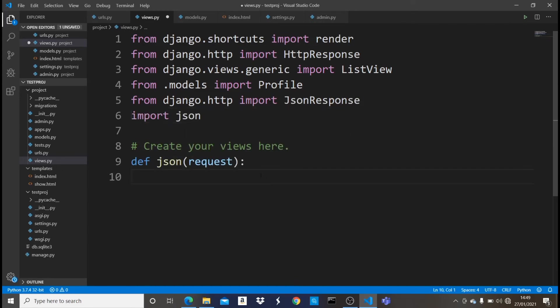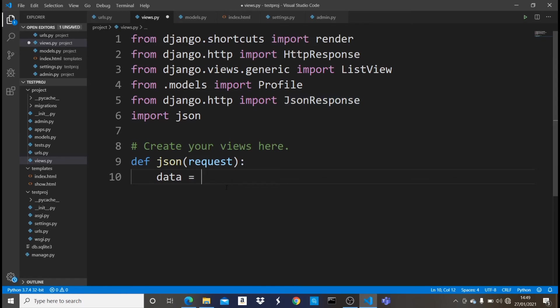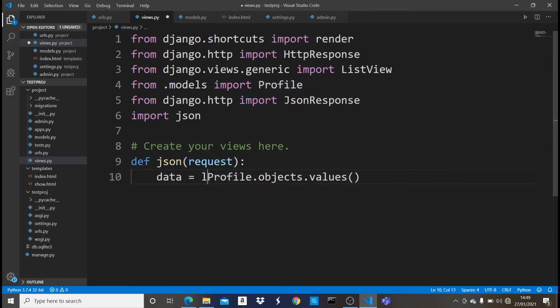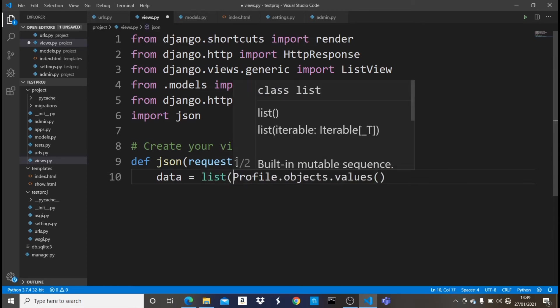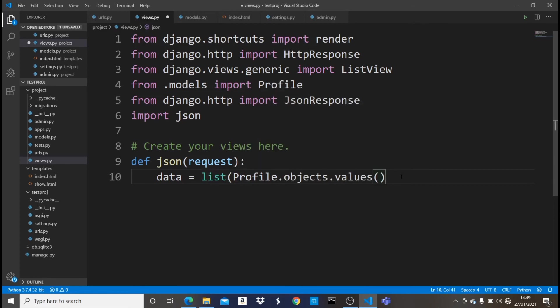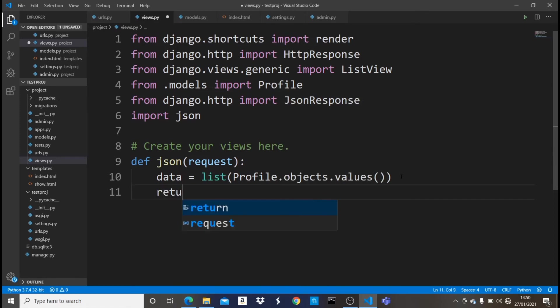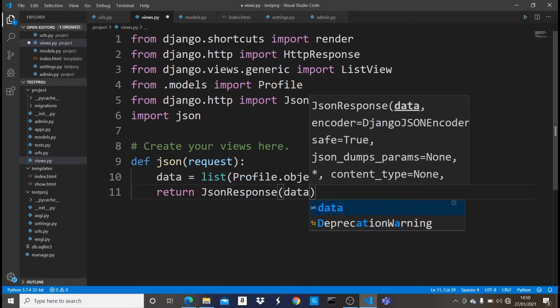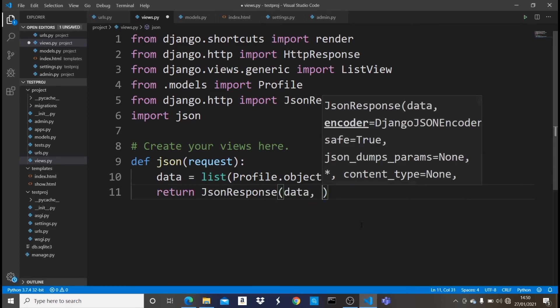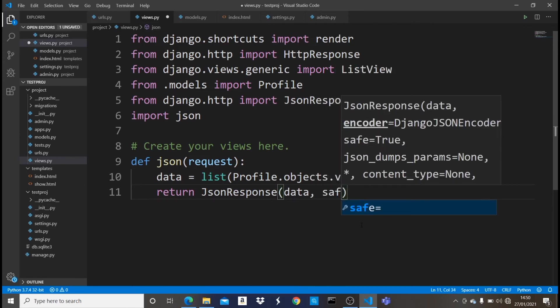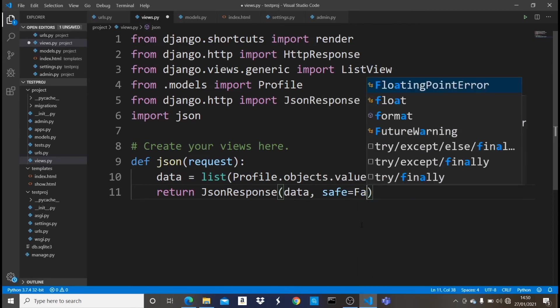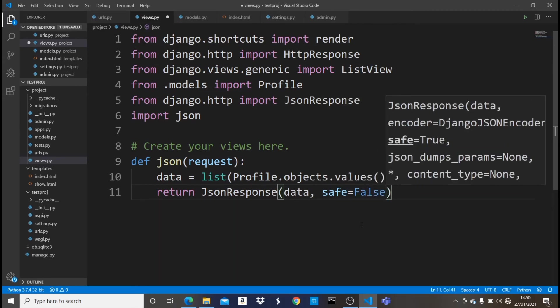So after doing this, I'm just going to come here and say, let me use something like data. Now in this data, it should be a list of all the values or all the objects in this profile model. So I'm going to say profile.objects dot values, and then in here, let's make it a list. So say list, and then let's close that. And then let's just simply return a JSON response. So I'm just going to say return JSON response of data, which is this variable right here. And after doing this, we must make sure that we set safe equals to false. This is very important. If we don't do this, it's going to throw us an error. Now it's as easy as this.